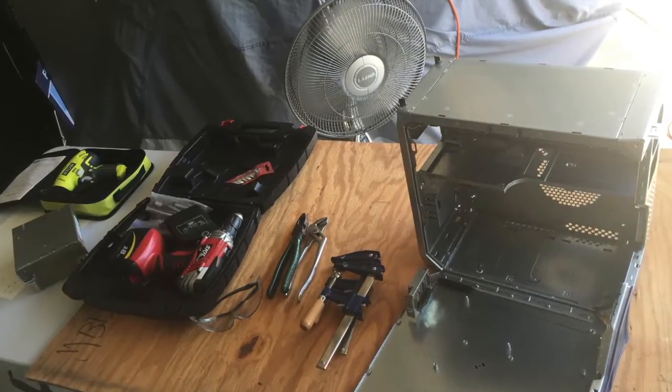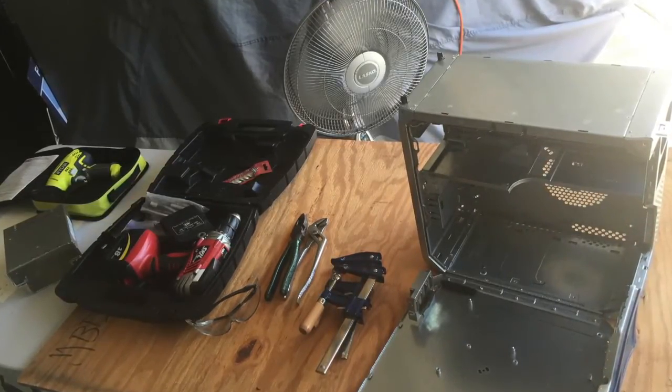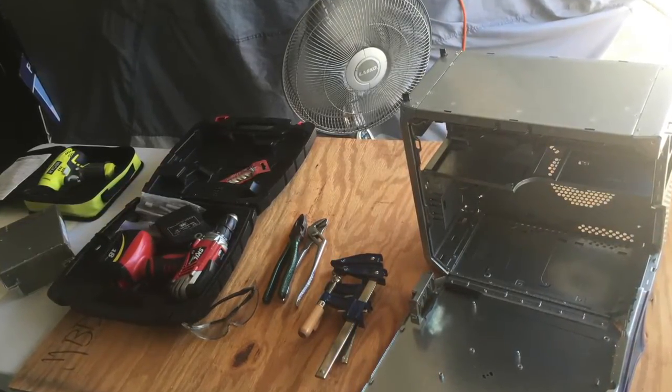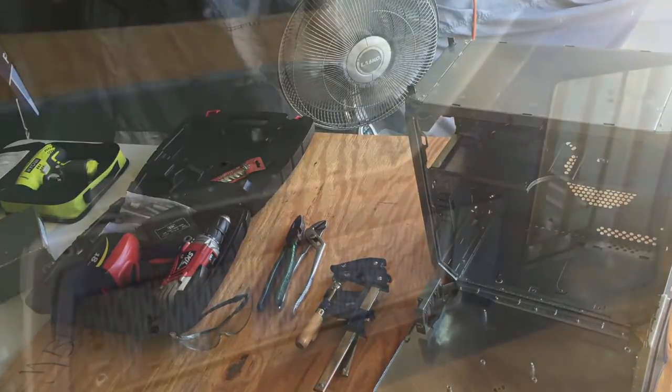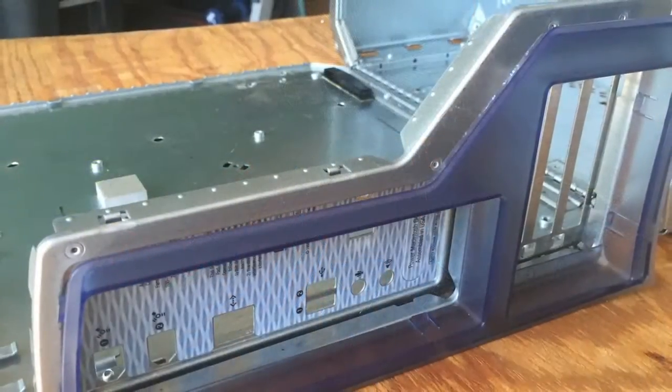Now it was time to modify the case to ensure all the components would fit. There was a bit of sawing, hacking, and cutting to be done.